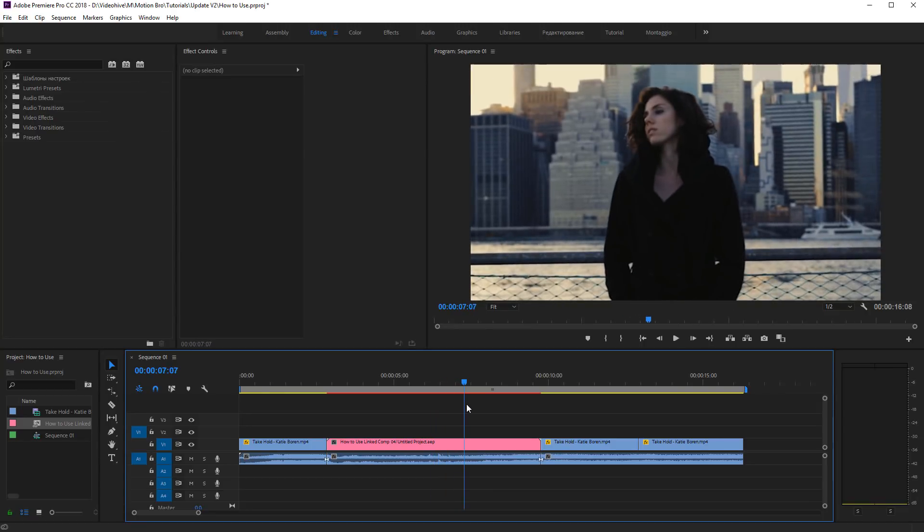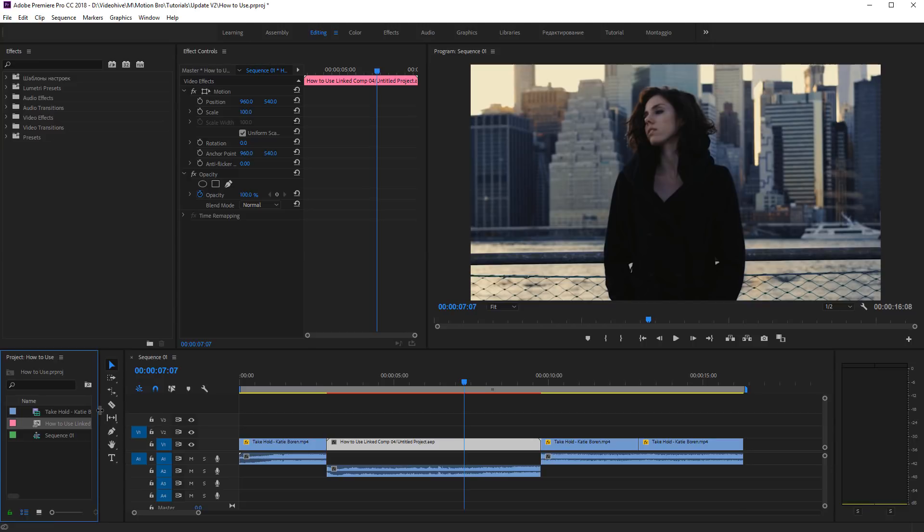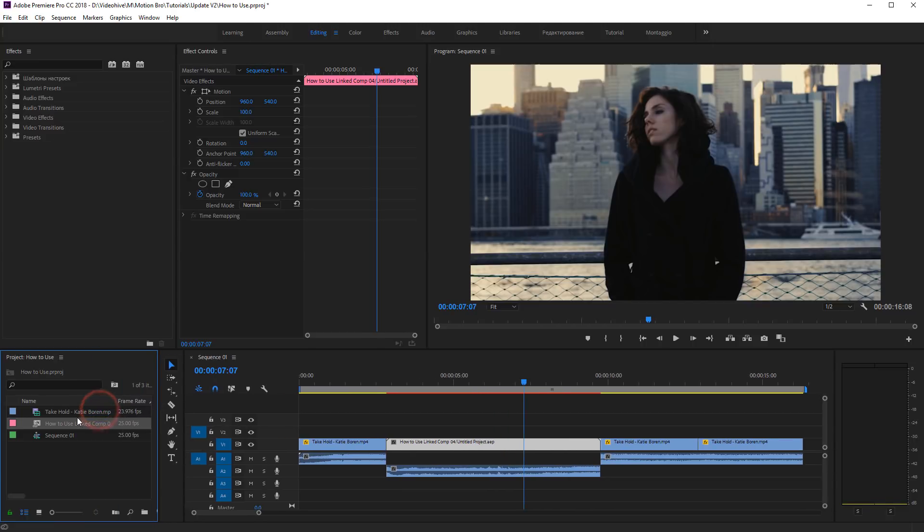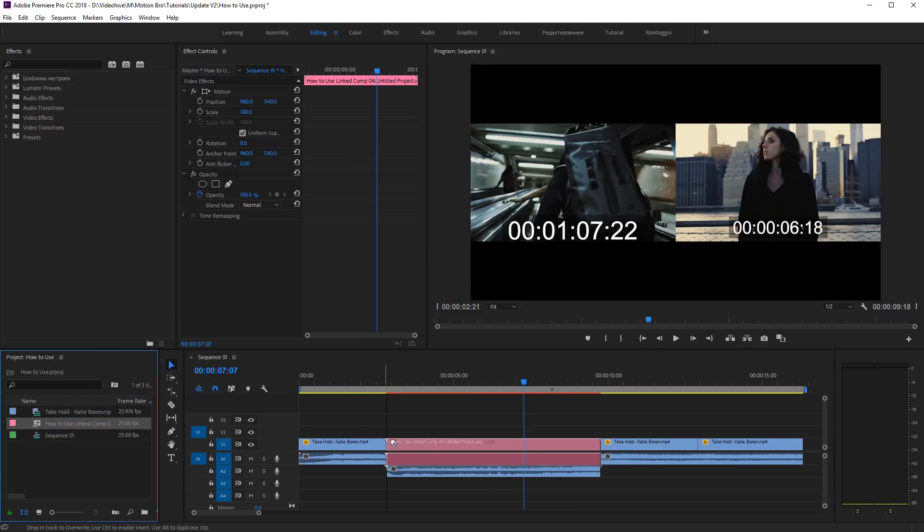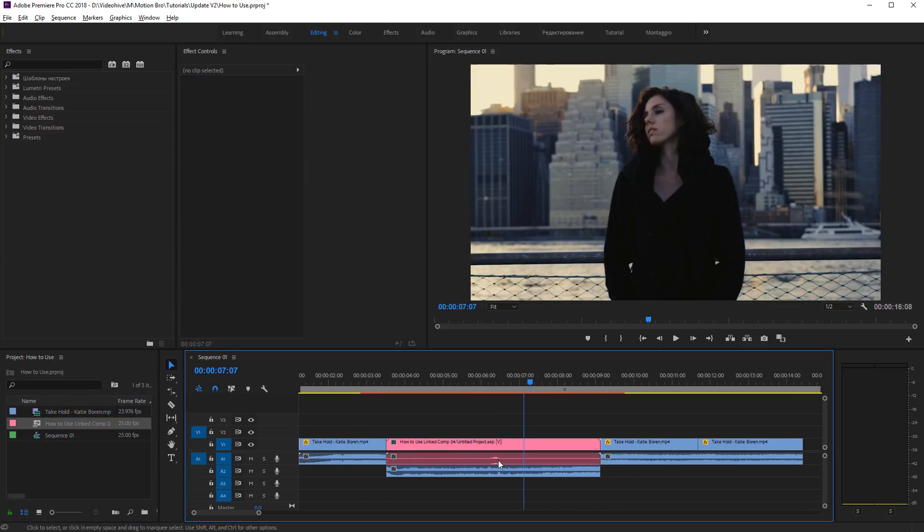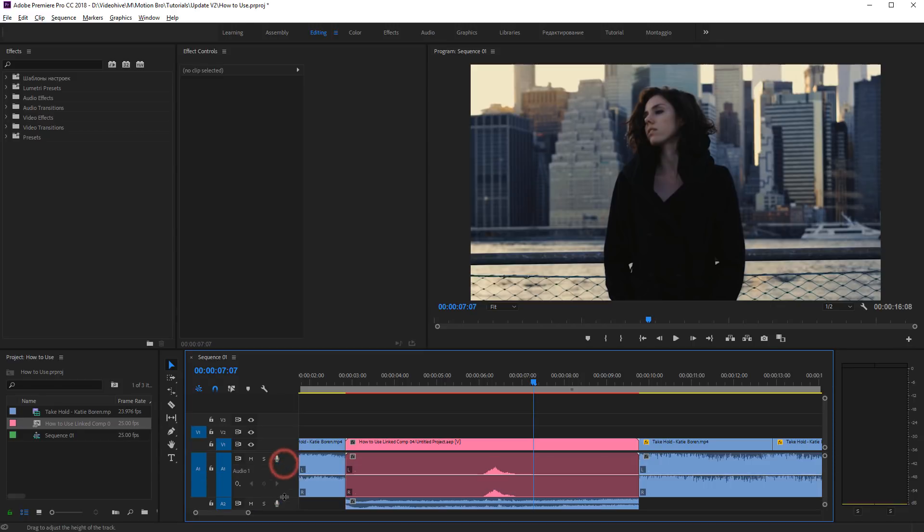By default, sound effects from After Effects can't be sent to Premiere Pro. In order to solve this, find Linked Comp in Project and drag it into the sequence with placement of current linked comp.